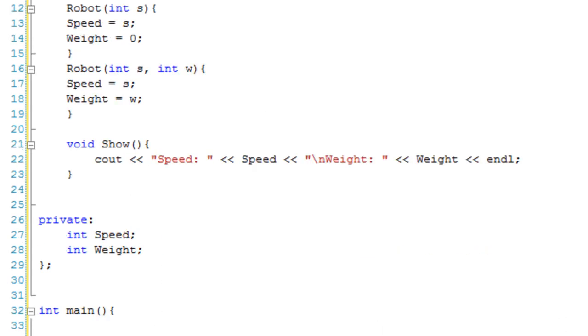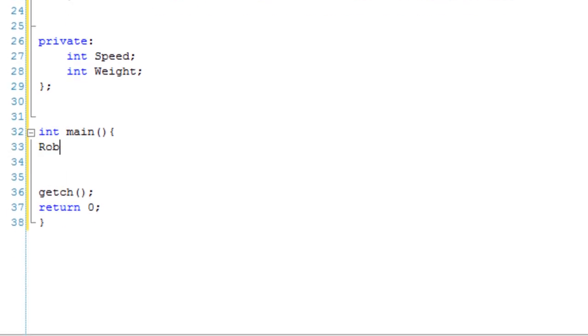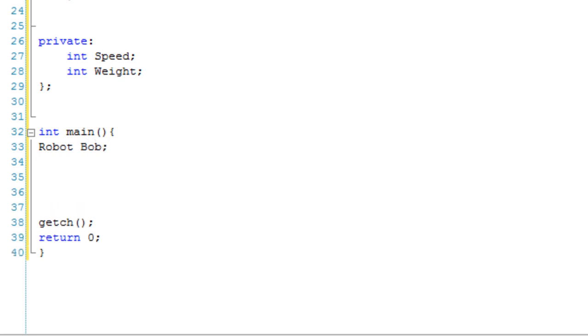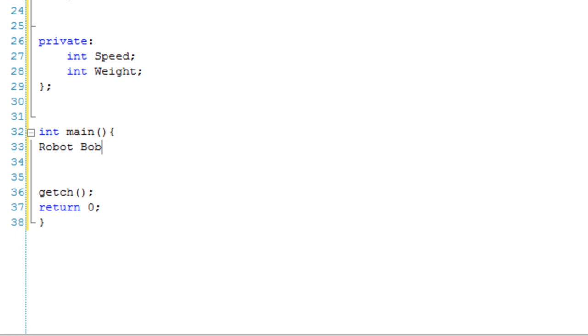Okay, so now let's create a couple of objects. So we can have robot, and the first one's going to be called Bob. Robot Bob, and we're going to give him no parameters. So robot Bob, we've given him no parameters, so he's going to use this default constructor, which should mean his speed is 0 and his weight is 0.